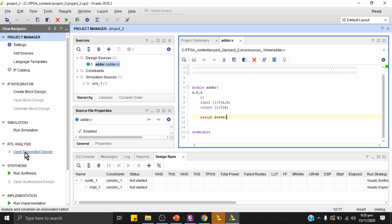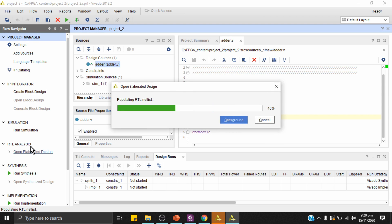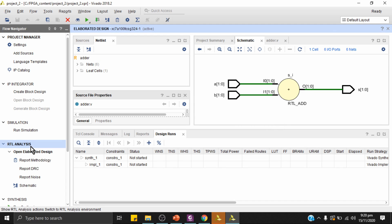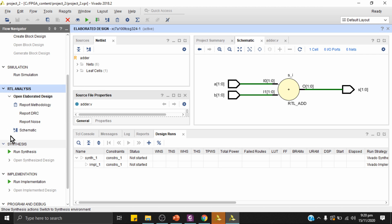I'll click RTL Analysis — Open Elaborated Design. RTL analysis extracts information from the code and shows a conceptual view of the circuit. It has correctly extracted the design: a and b are two-bit inputs, the adder logic is in the middle, and the output goes to s, which is also a two-bit signal.